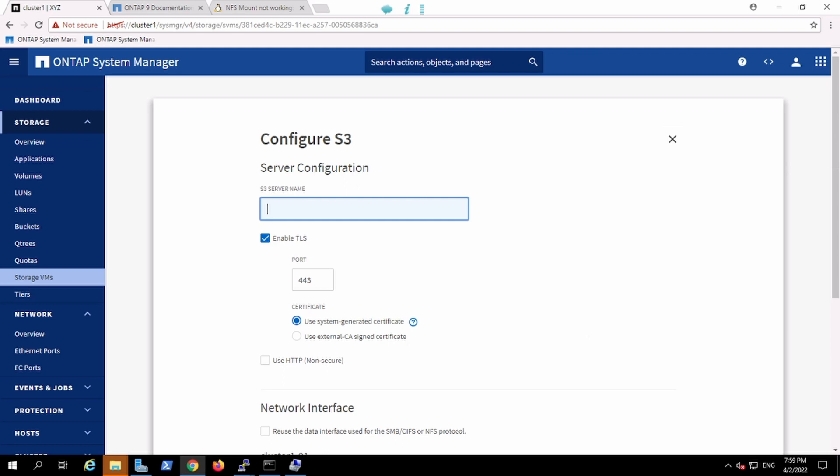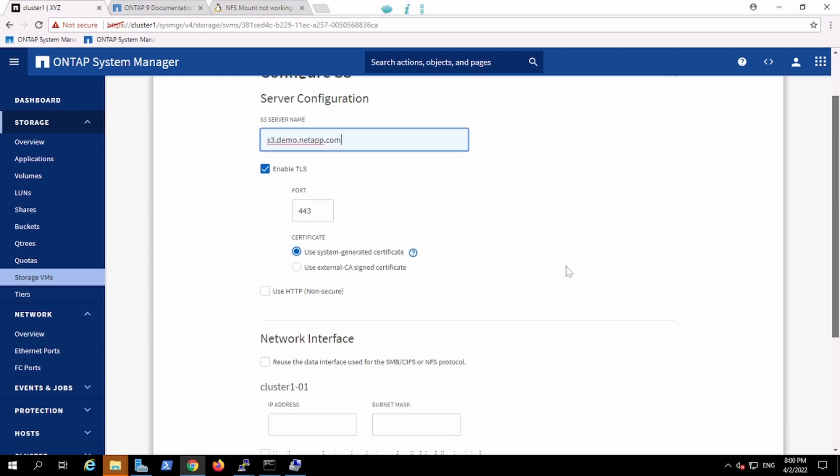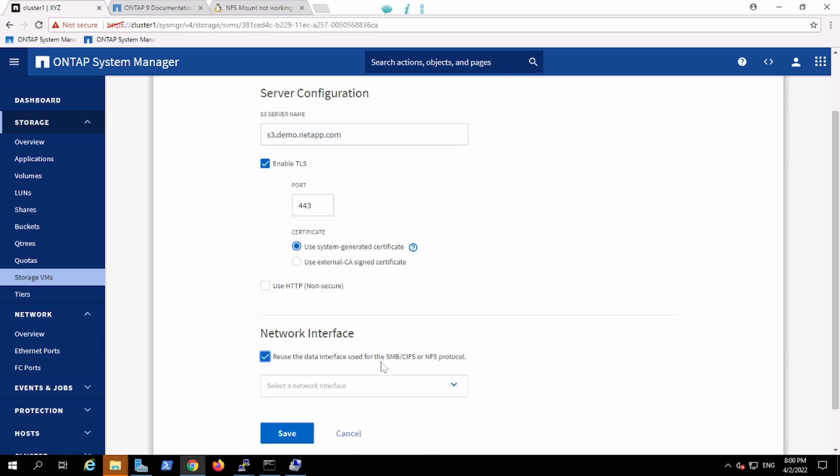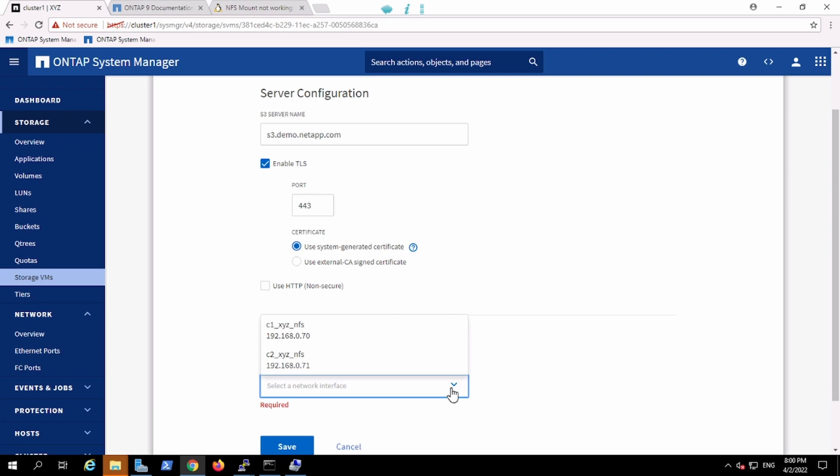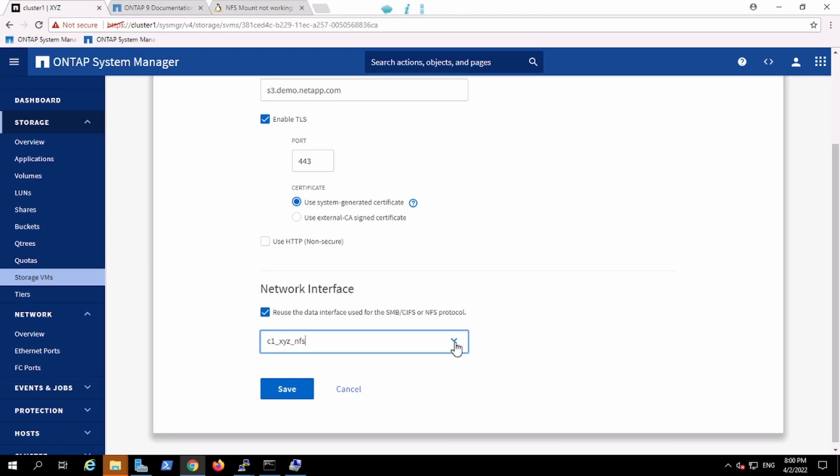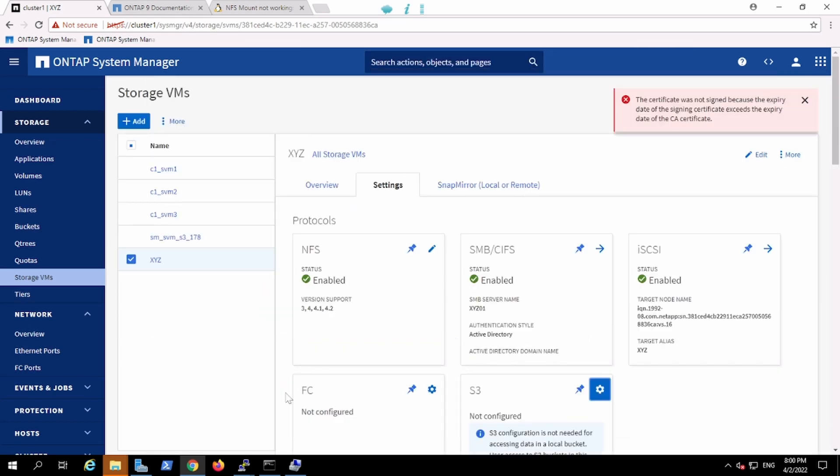We'll give one name to the S3 protocol, it can be s3.netapp.com. Then we are enabling TLS and the system signed certificate instead of CA because we don't have the software to generate the signature from the CA right now. And we'll use the same interface for CIFS and NFS for this purpose for S3 protocol. The IP is .70. Now it will initiate the services.